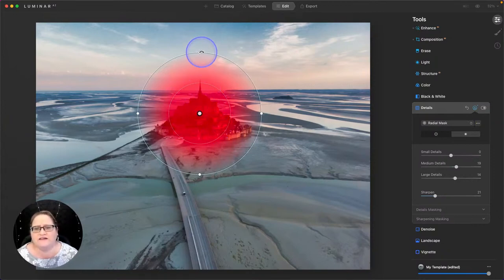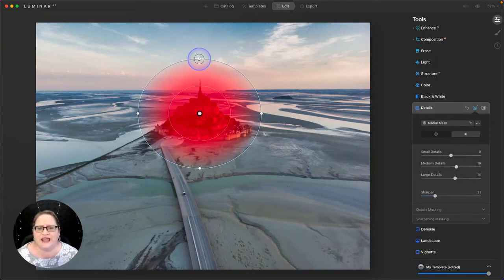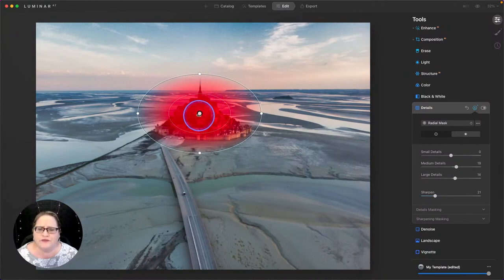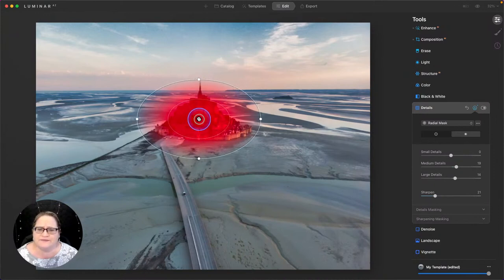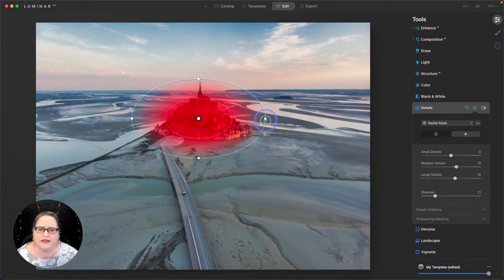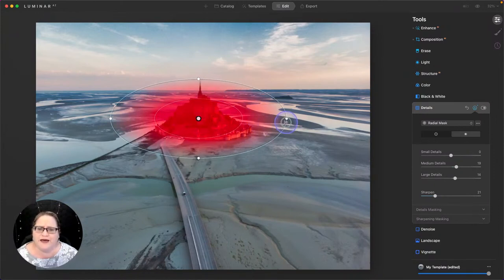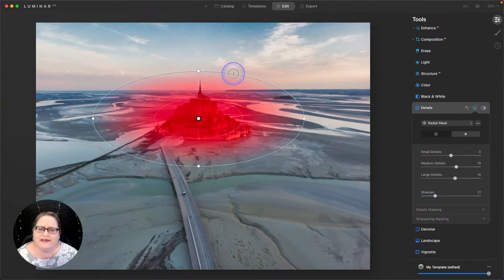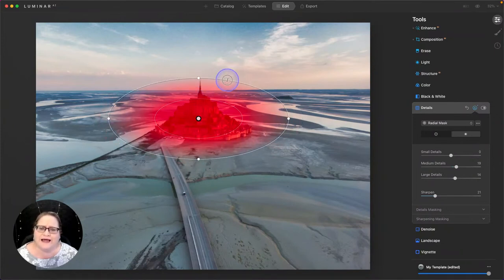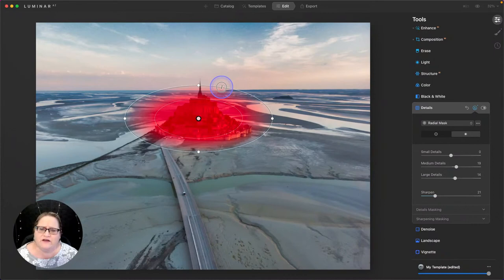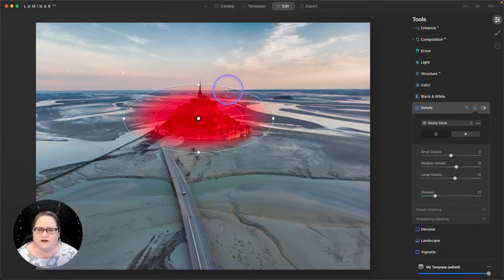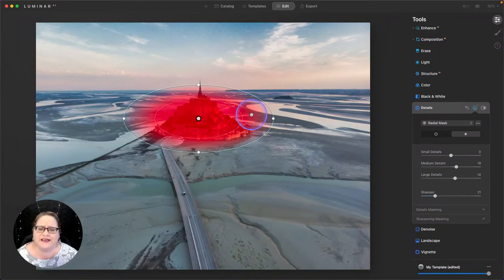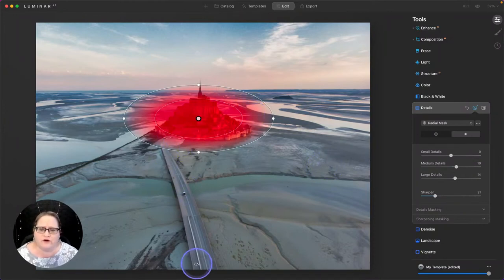I can also adjust the shape of this, make it a little bit more oval, adjust the placement by grabbing that middle handle, and pull that out a little wider. And if I grab that outer circle, I can even increase that blend area where it's blending around the castle. Right about there looks good.